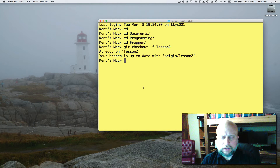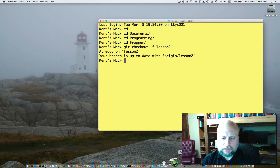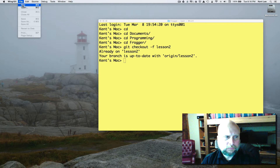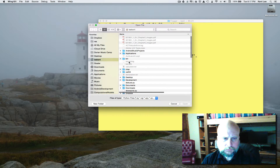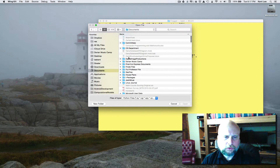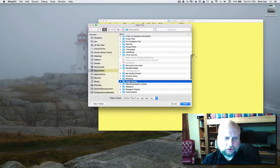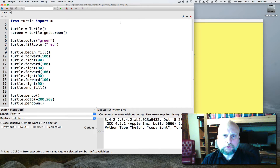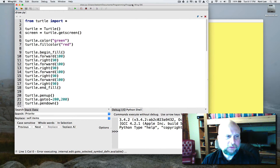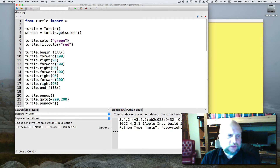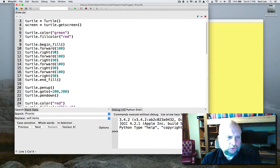So once we've done that we're going to start up Wing. You probably have Wing down on your dock now that you have followed the directions in the first video. We're going to do an open and go again to documents, to programming, then Frogger, and we're going to open up draw.py.